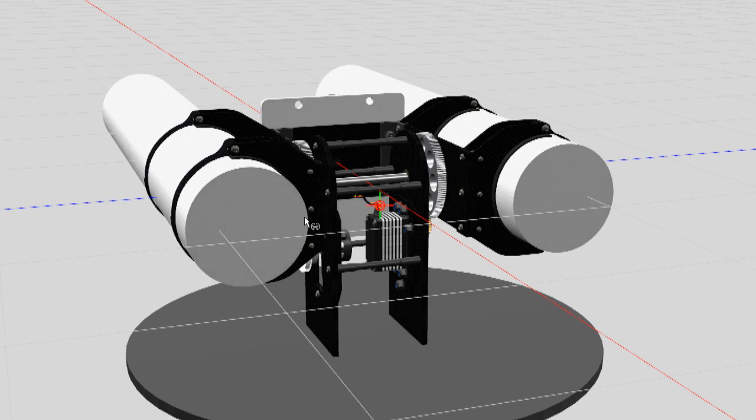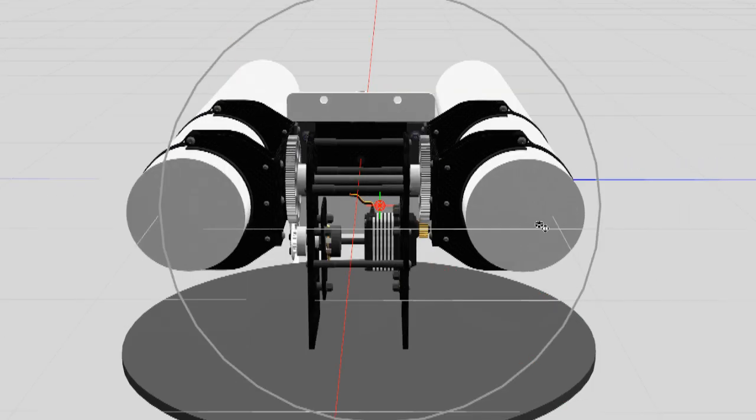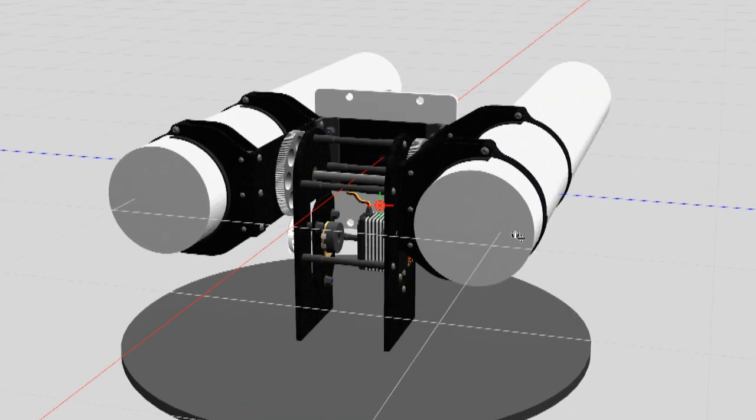So these two Yagis are going to be on a diversity receiver with 90 degree differential in terms of the polarisation, so one will be horizontal, the other one will be vertical.